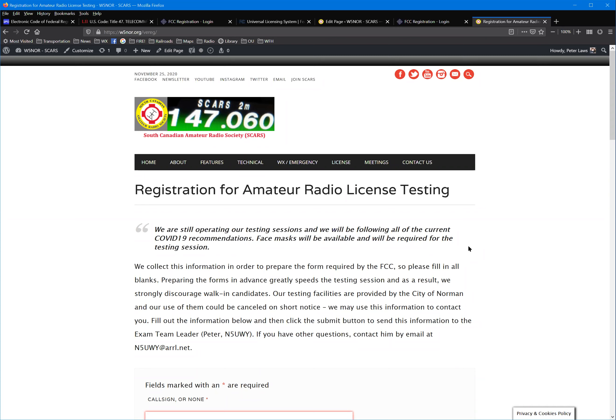It will be processed on the next business day. So we plan to test on the 19th, which is a Saturday. Your licenses will post first thing in the morning on Monday, so you'll have a call sign by Monday morning. Once you have that call sign in your hot little hands, you'll be able to operate, assuming you have a radio.